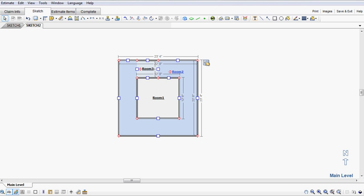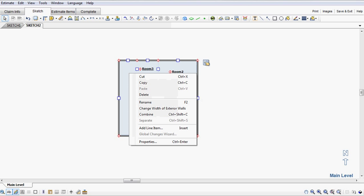I'm going to select both of the outside rooms. In this case, we're treating the inside room as one and the outside room as one. Just right click anywhere in the blue and go to combine.